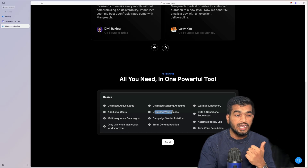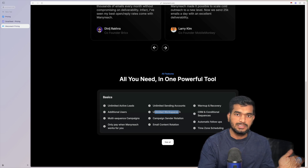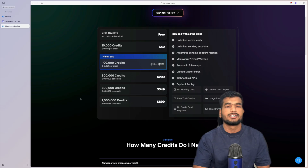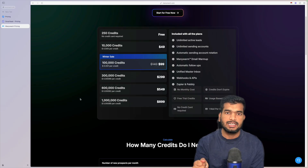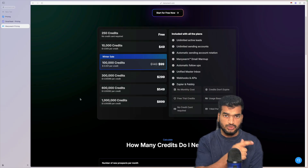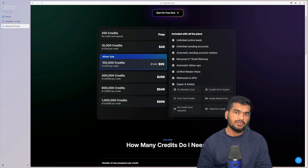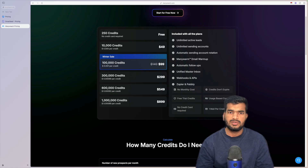On top of that you have unlimited sending accounts and can create unlimited workspaces. If you have 10 clients, create 10 workspaces, give them access, no need to send reports every month — they can access the platform and see their own results. If you want to try it, start with 10,000 credits for one campaign. I can guarantee it will perform better. They've also built a really cool Facebook community which I'll link below where you can connect with other users.